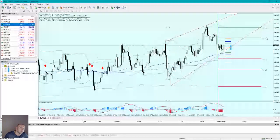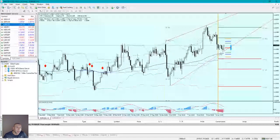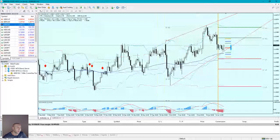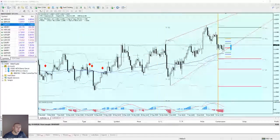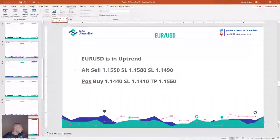We don't have a signal right now, but I think if the price goes down and rejects, it will make an inside-outside close into the Bollinger Band and T89 here, and it will give us a long trade. That's what I think.